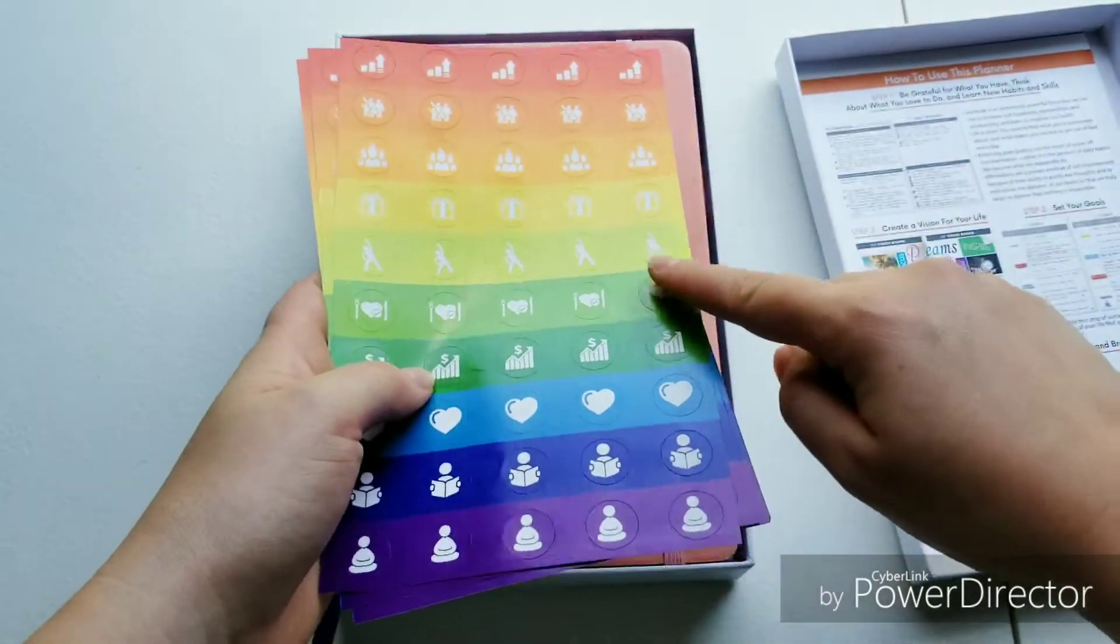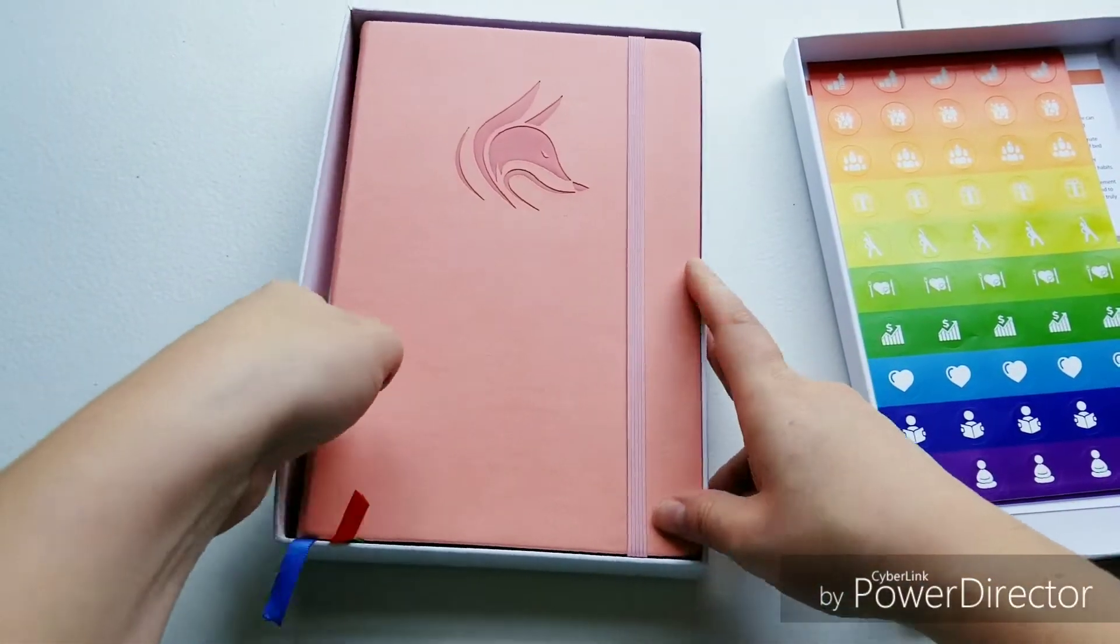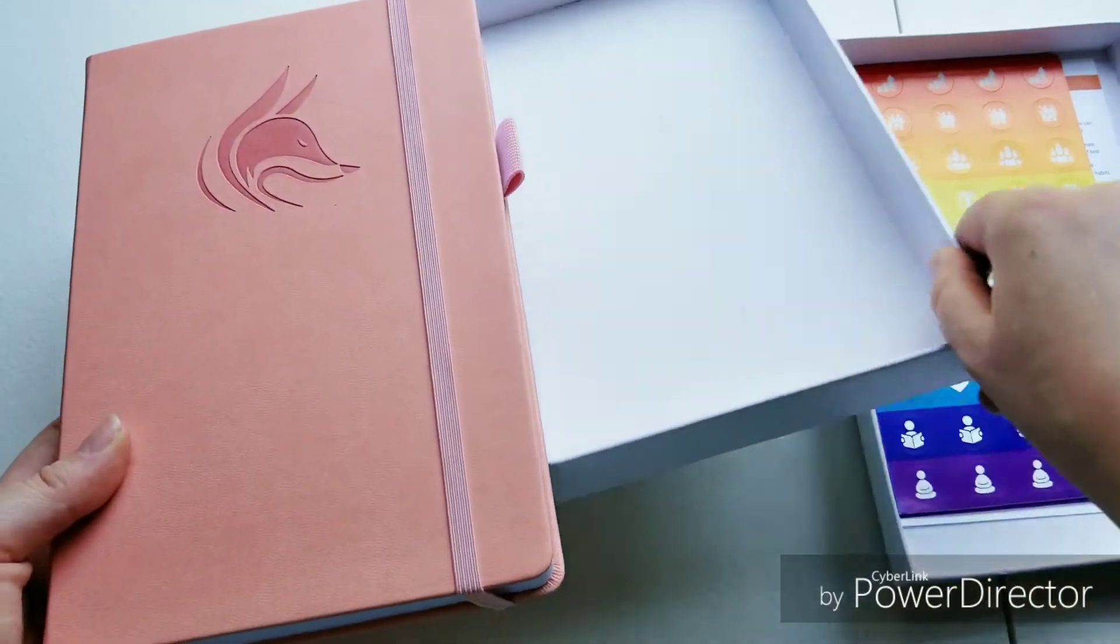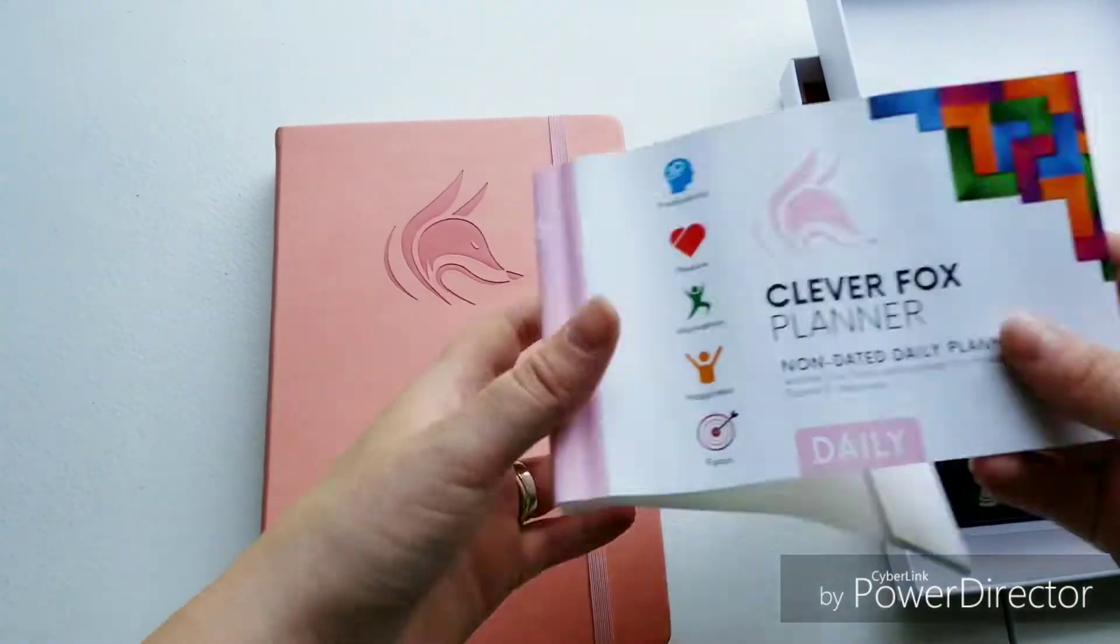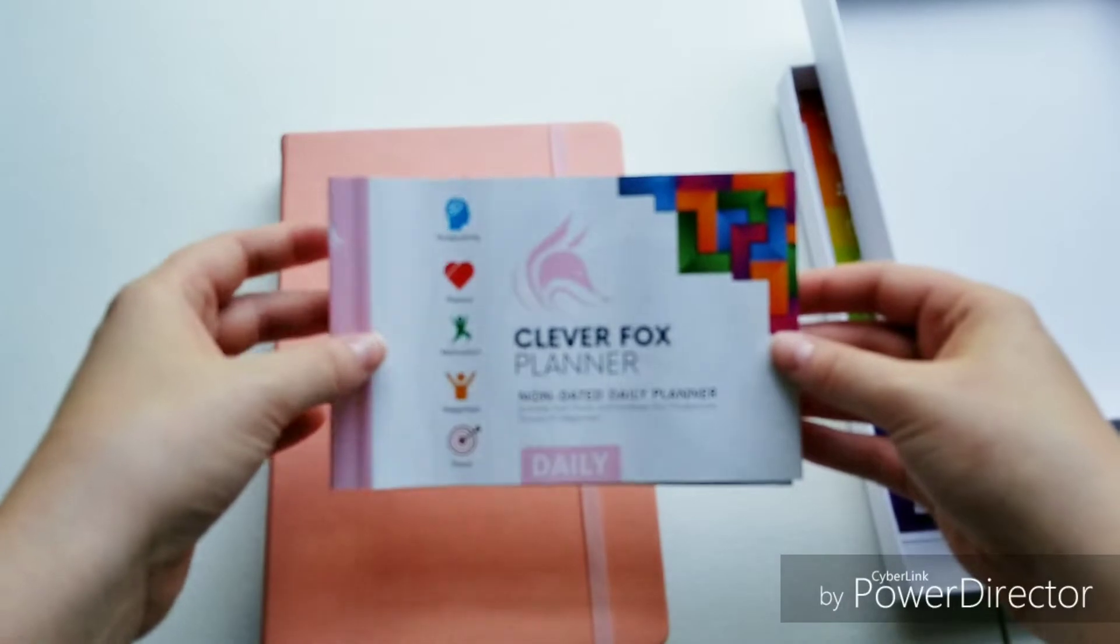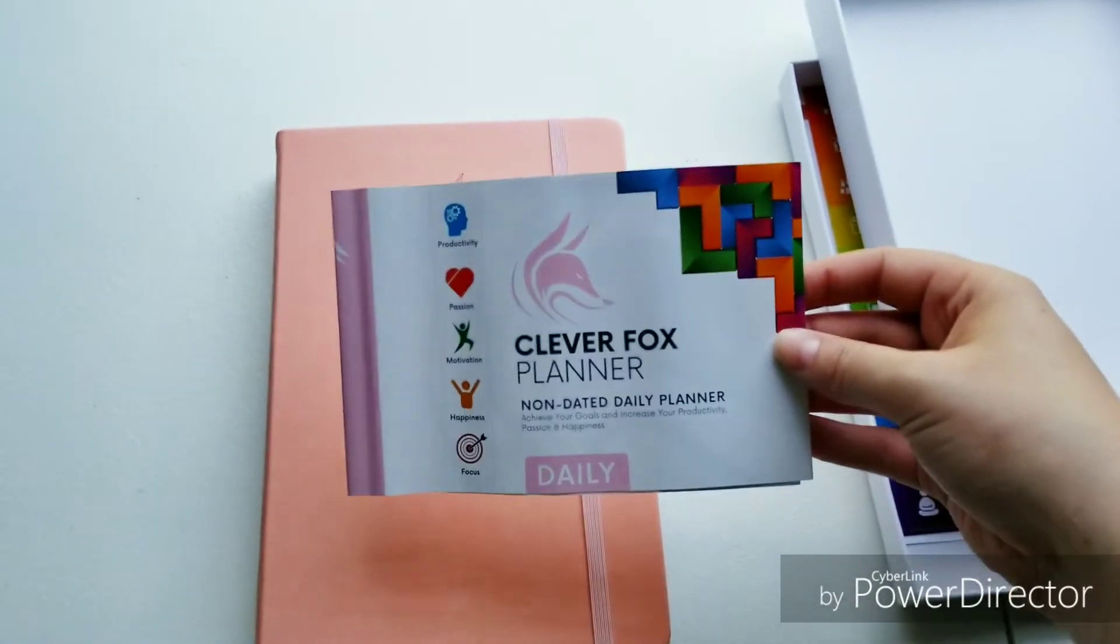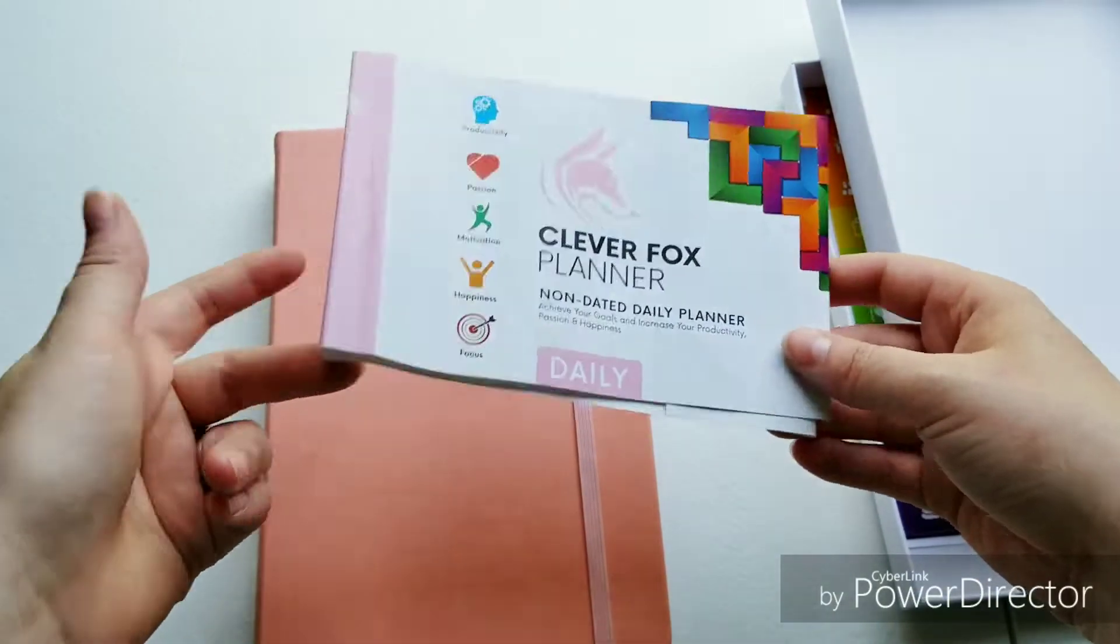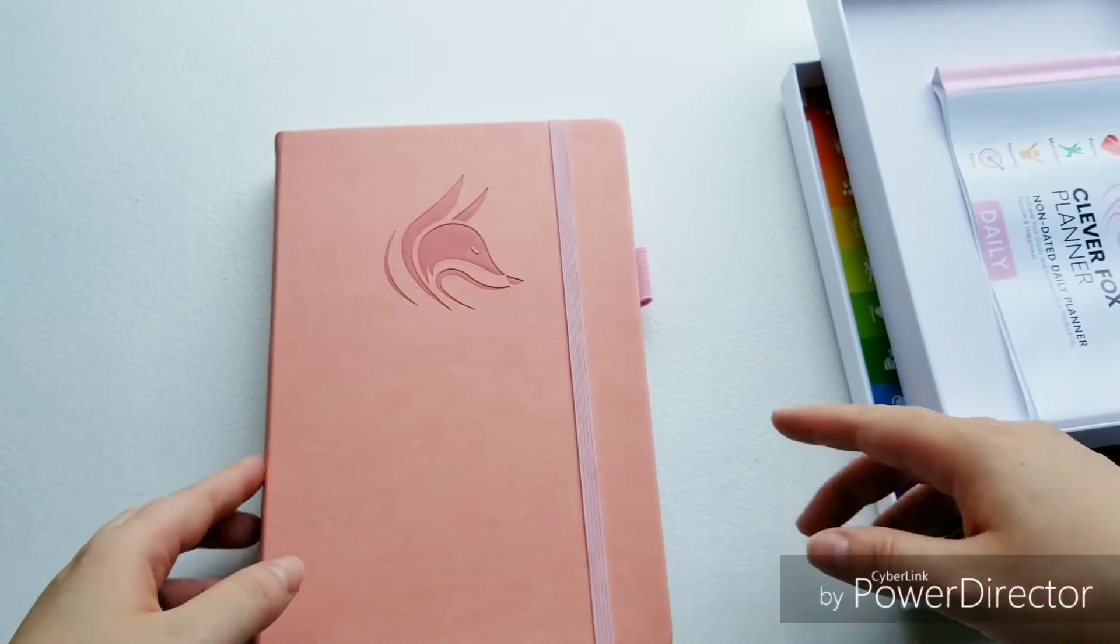It comes with three sheets of stickers for you to use. I think that's really cool. And then we get into the planner. Now, I took this off so you can look at it. If you want me to put this back on for you if you win it, then I'll do that but just know that is there.